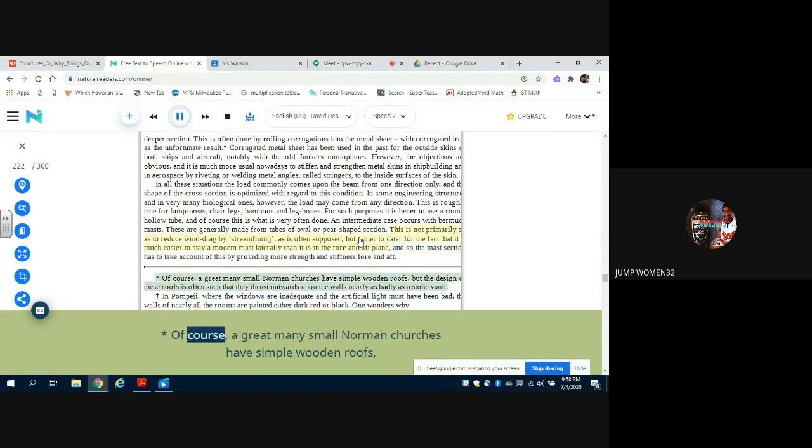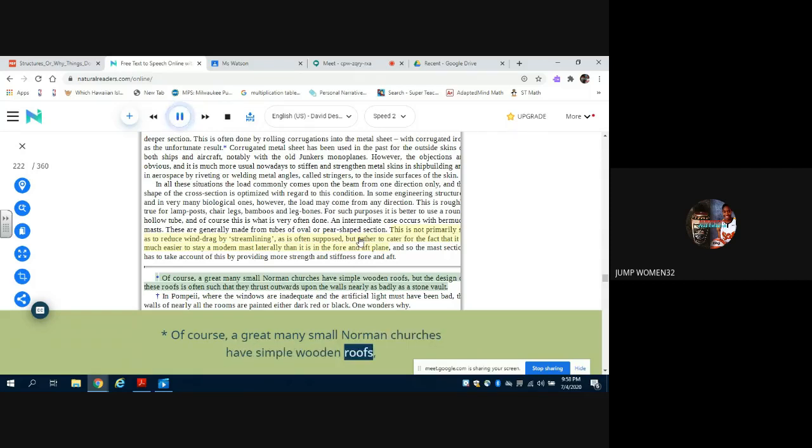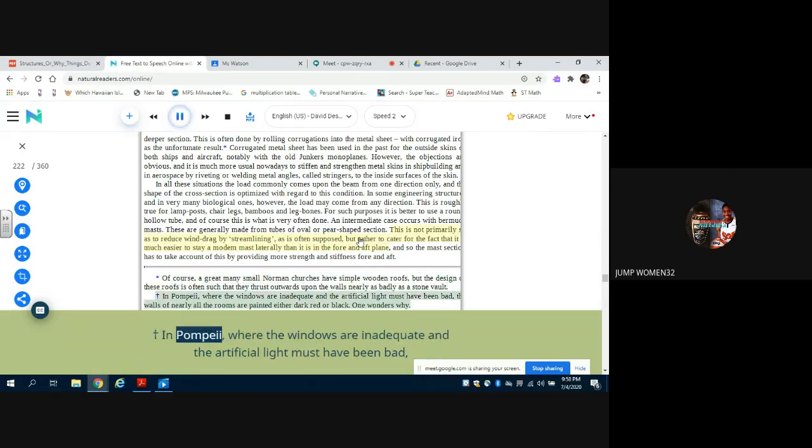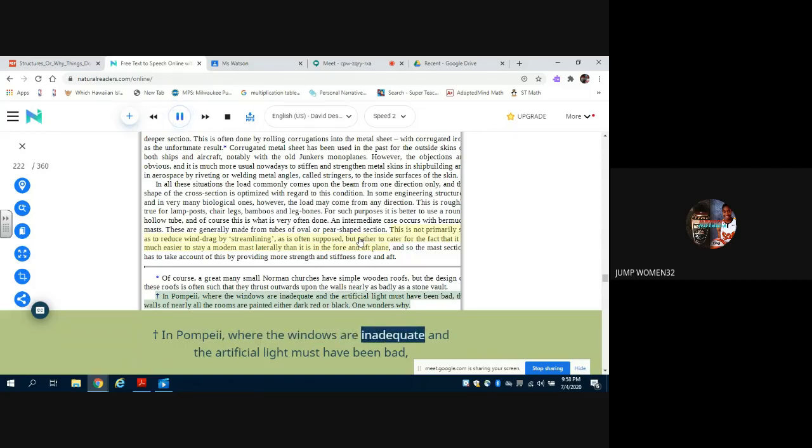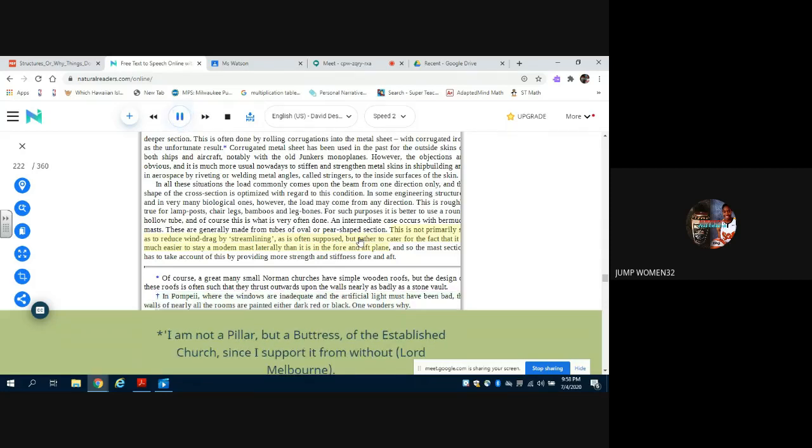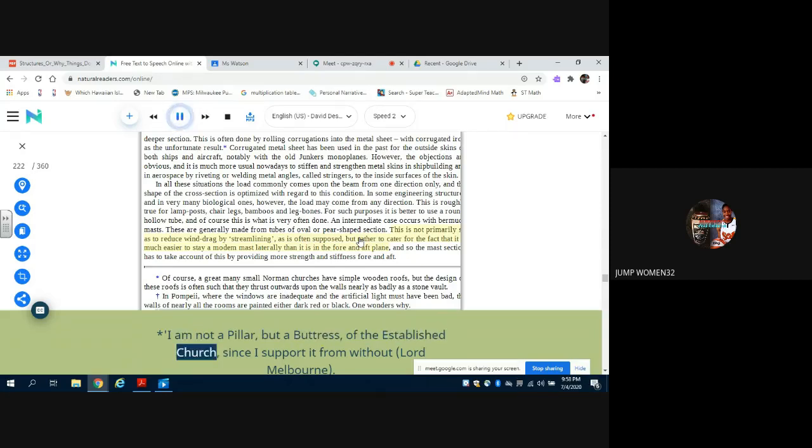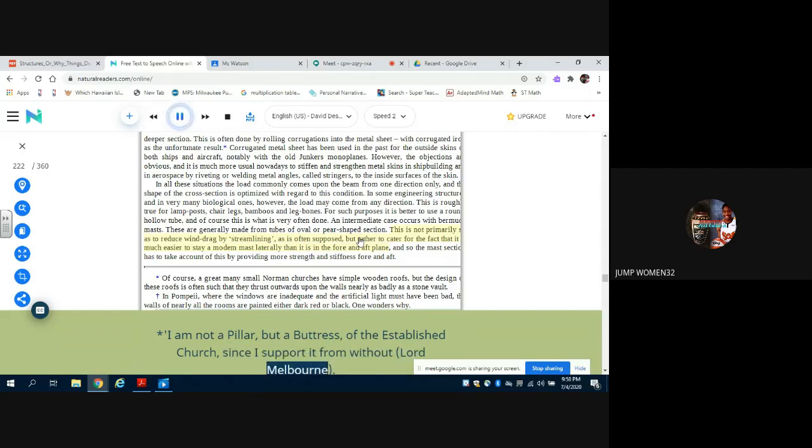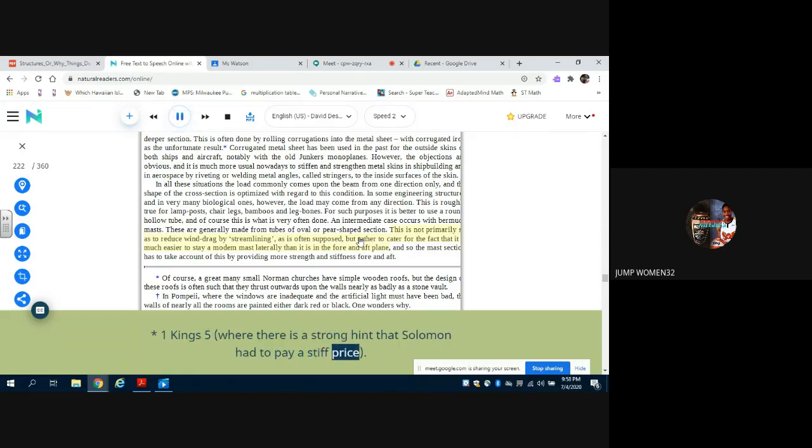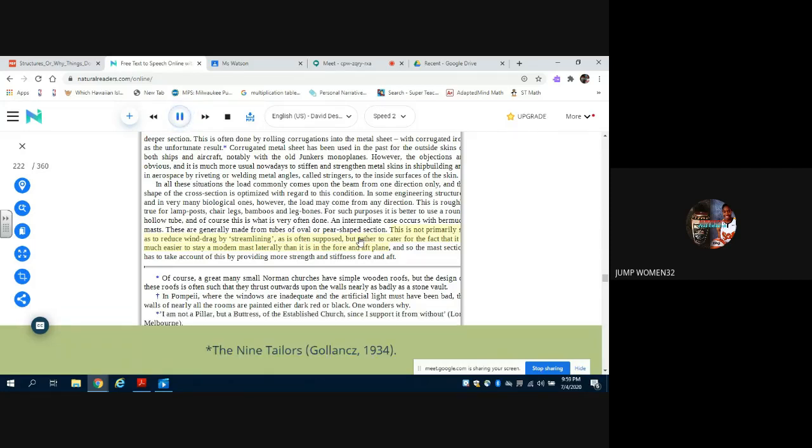Of course, a great many small Norman churches have simple wooden roofs, but the design of these roofs is often such that they thrust outwards upon the walls nearly as badly as a stone vault. In Pompeii, where the windows are inadequate and the artificial light must have been bad, the walls of nearly all the rooms are painted either dark red or black. One wonders why. I am not a pillar but a buttress of the established church, since I support it from without - Lord Melbourne. 1 Kings 5, where there is a strong hint that Solomon had to pay a stiff price. The Nine Tailors, Gollancz, 1934. But the roof trusses of the Little Church of St. Swithin at Wickham in Berkshire are decorated with large Victorian papier-mâché elephants.